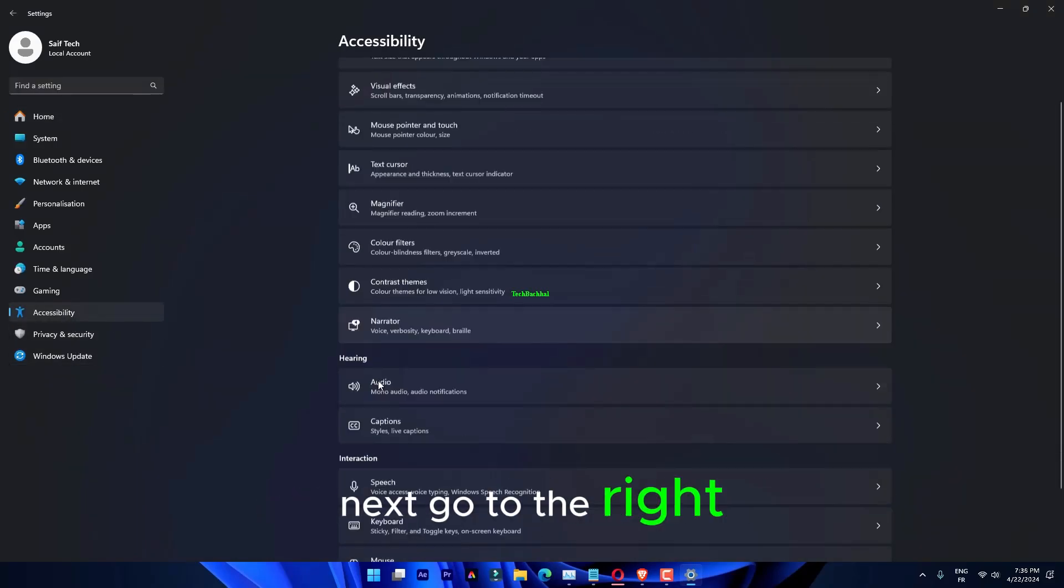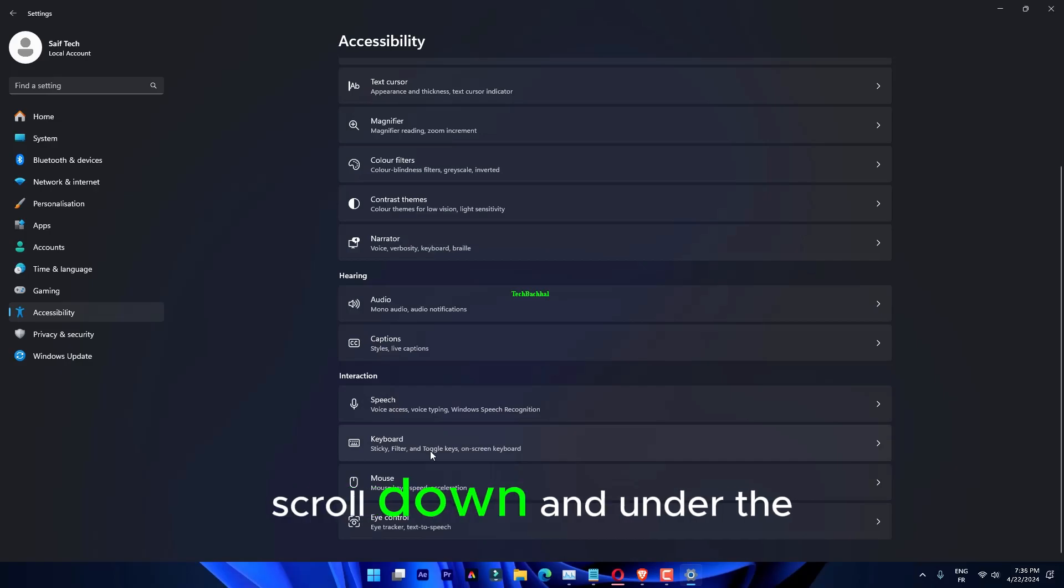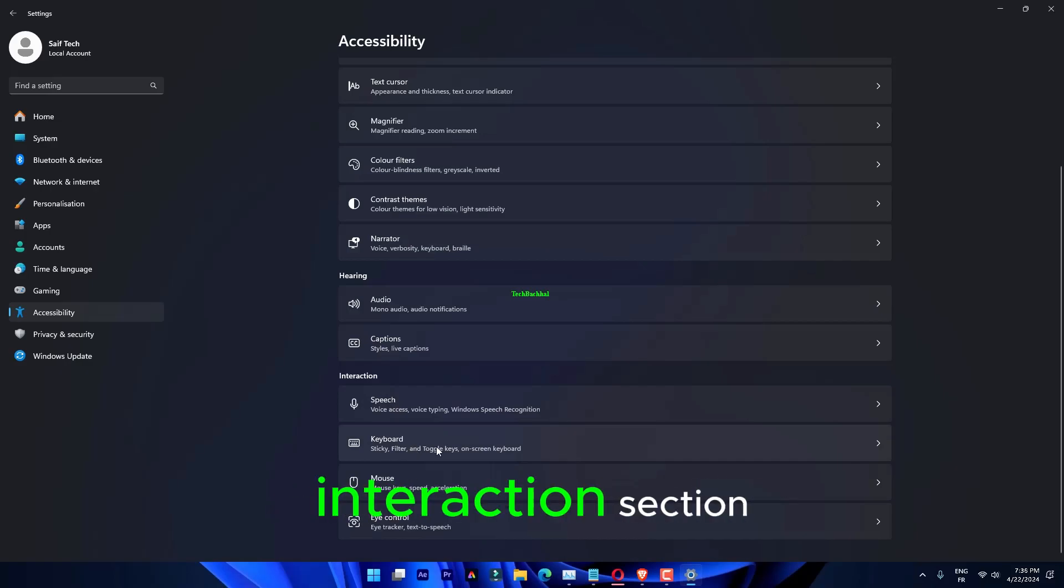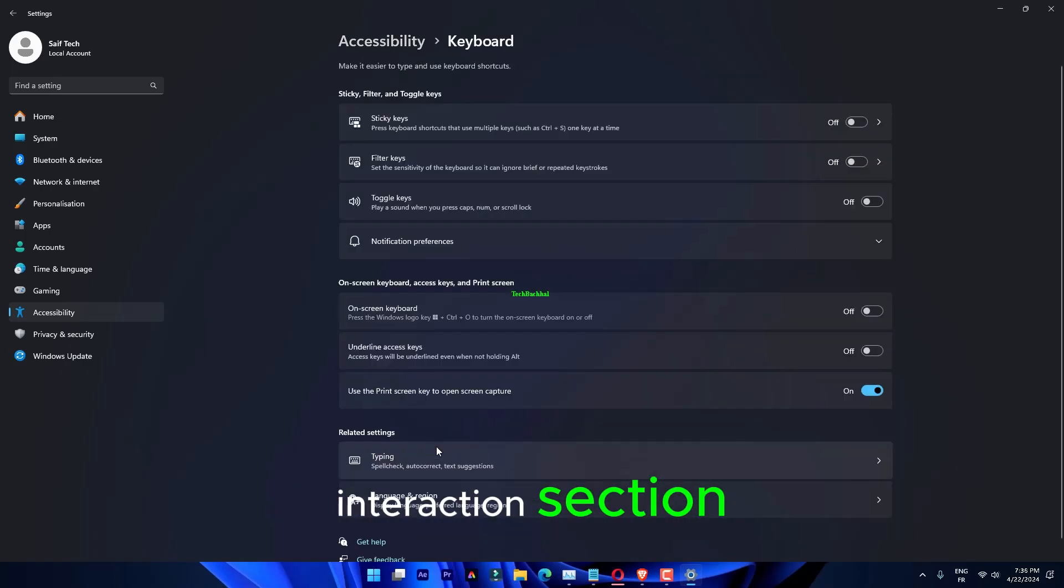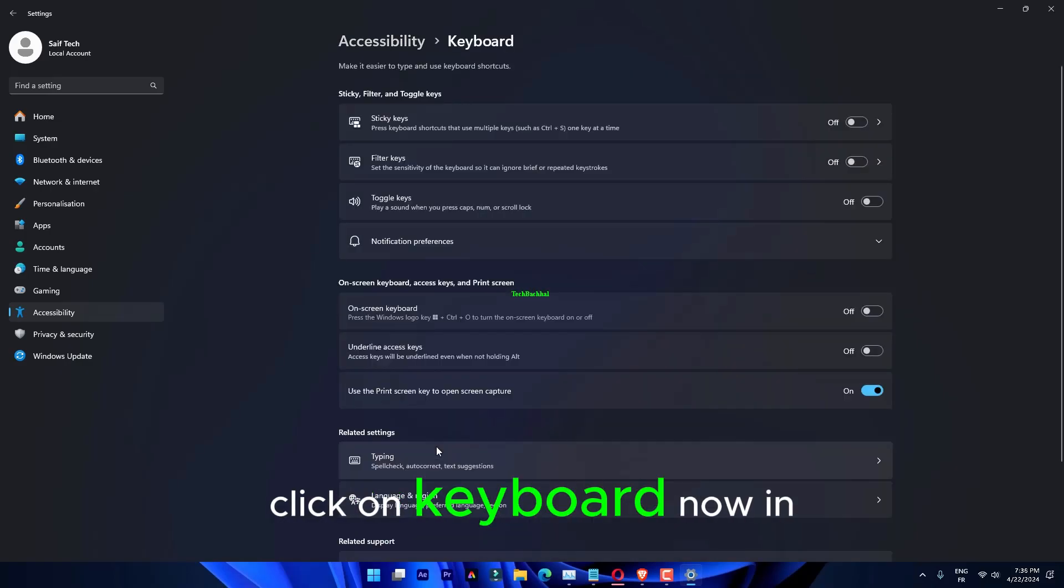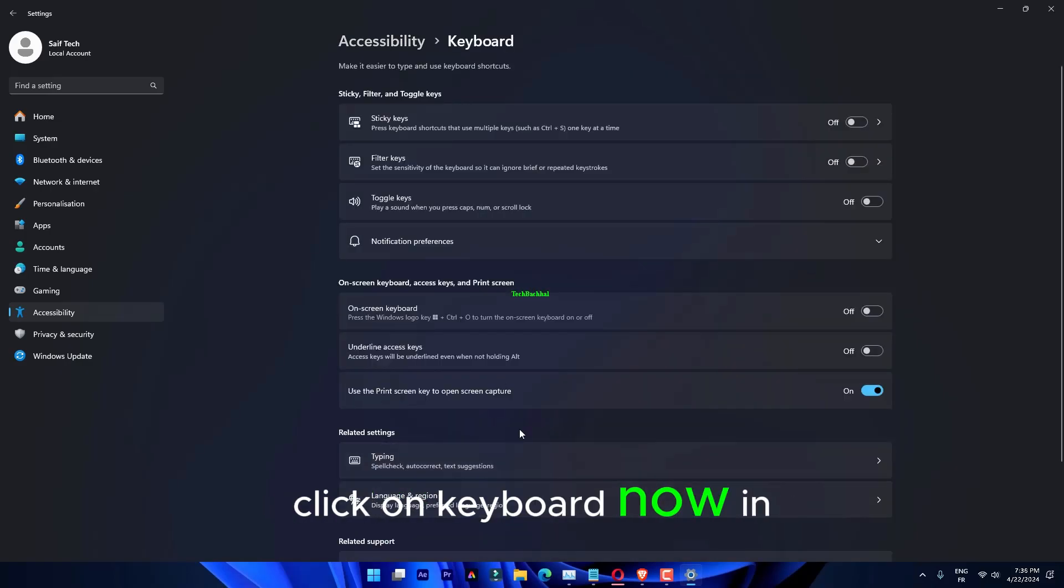Next, go to the right side, scroll down and under the Interaction section, click on Keyboard.